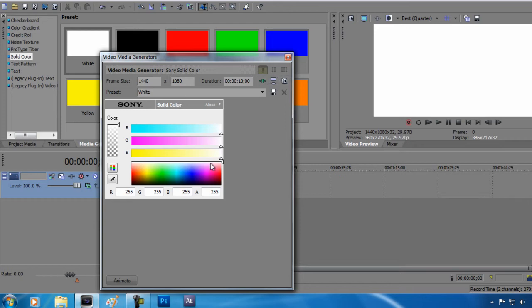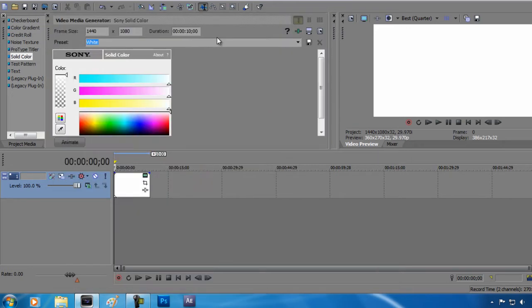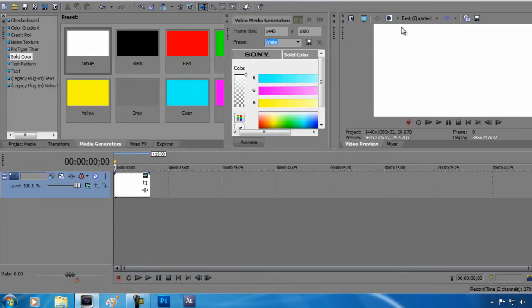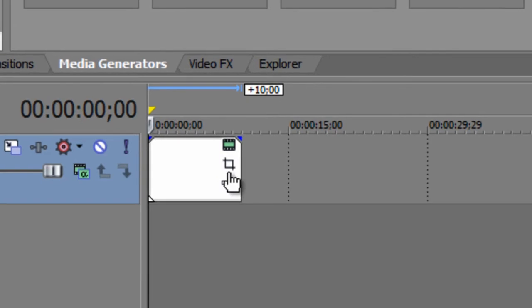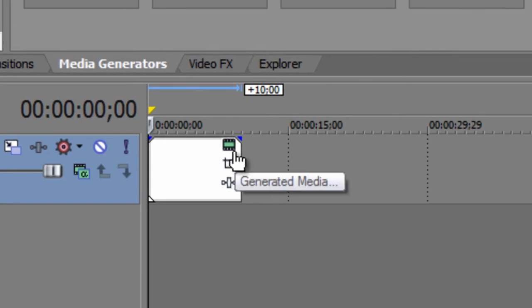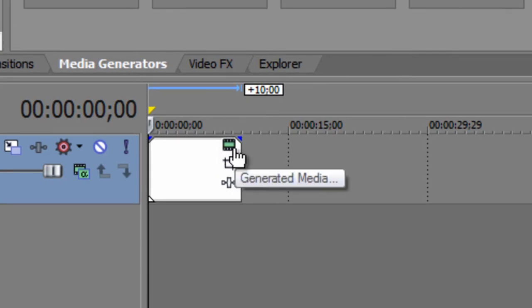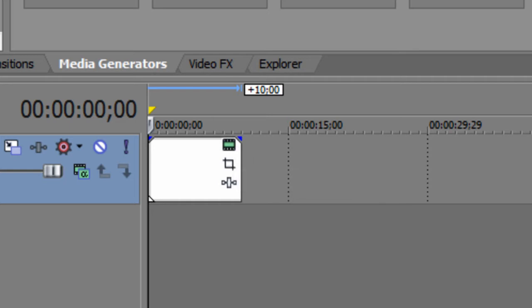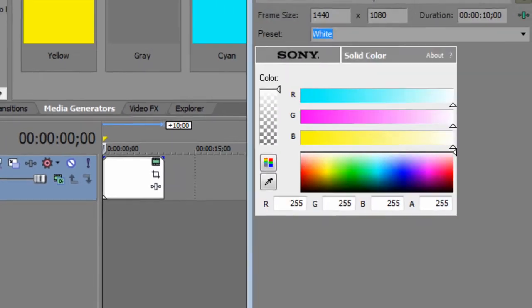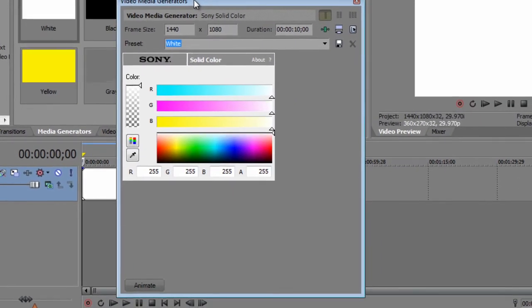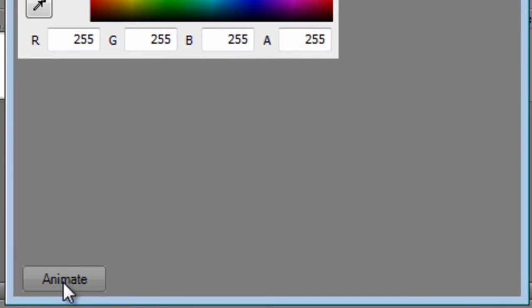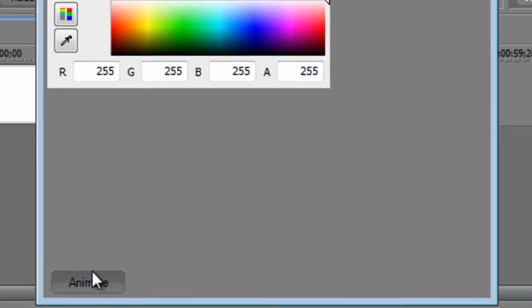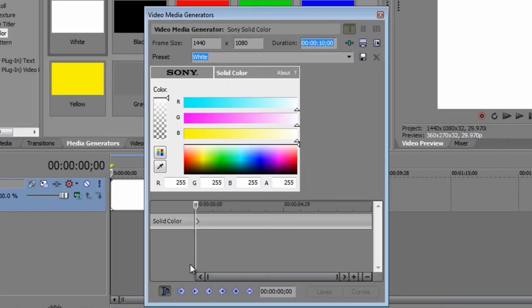This window is going to pop up, and if this window doesn't pop up, click on generated media. It kind of looks like that film strip. Once you get into this, go to animate in this window. Click animate and you're going to get this little mini timeline right here.